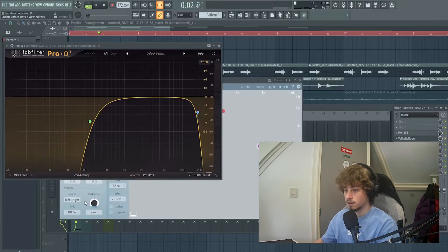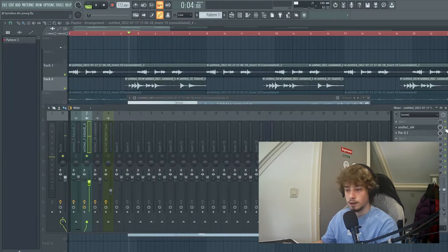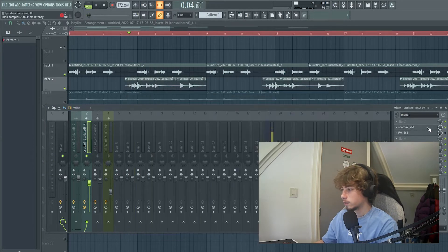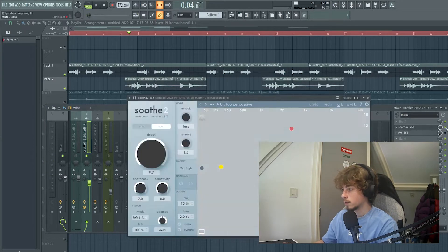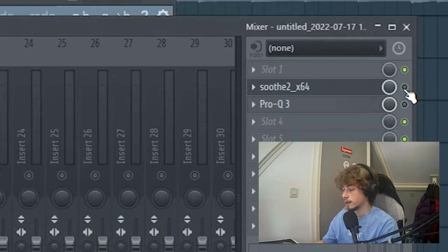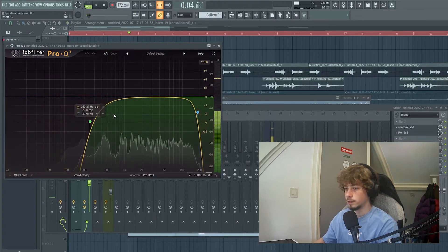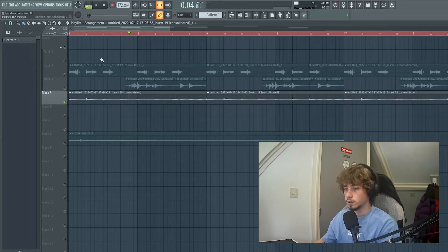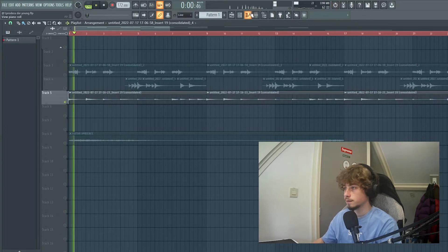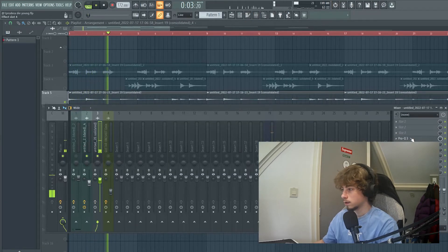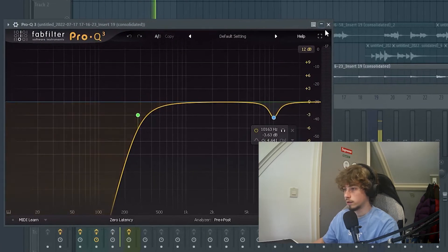Effects on that are also really simple. It's a Soothe — it removes a little bit of the transients and makes it a little less harsh to the ear, plus an EQ with a low cut. Then I recorded also these top notes, also with only EQ.